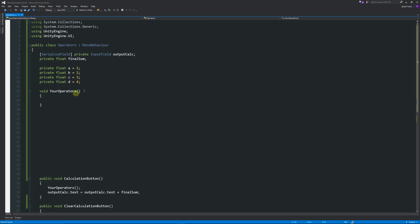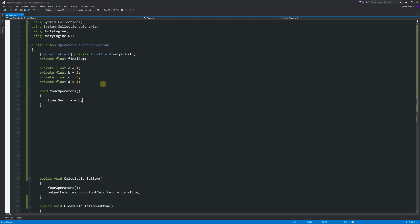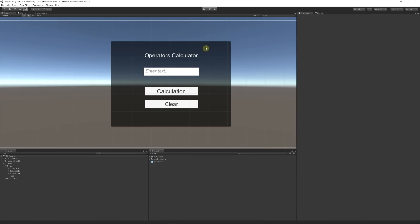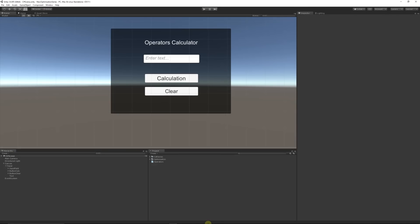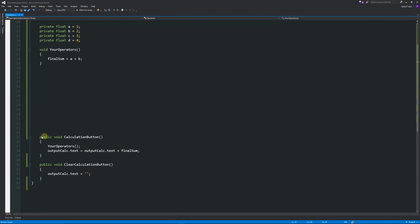The most basic operator, just like in maths, is plus and minus. We can say finalSum equals a plus b. Since a is 1 and b is 2, we expect 3. If we minimize, press Play, and press the button, we get 3 — exactly what we expected.